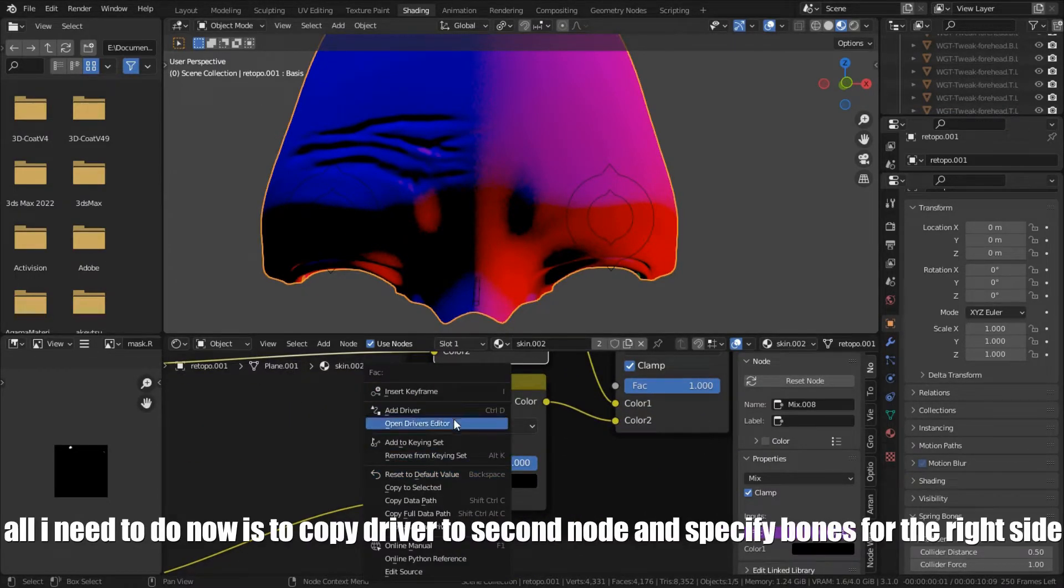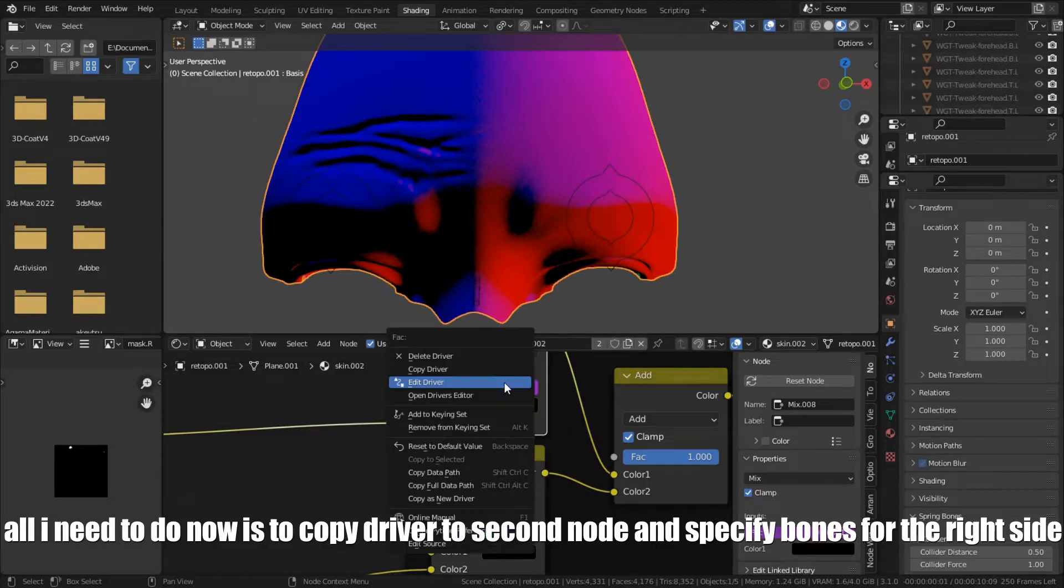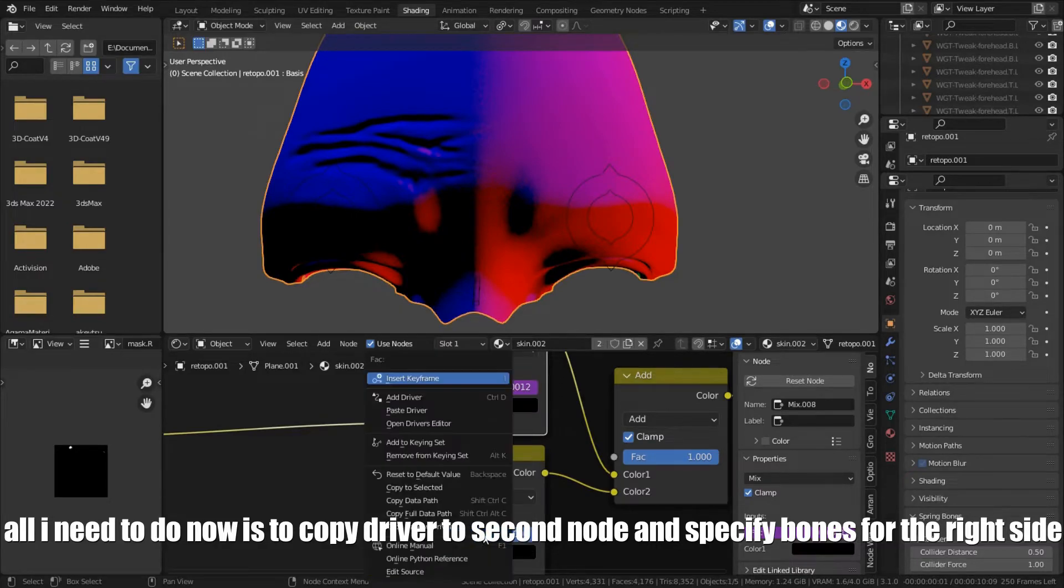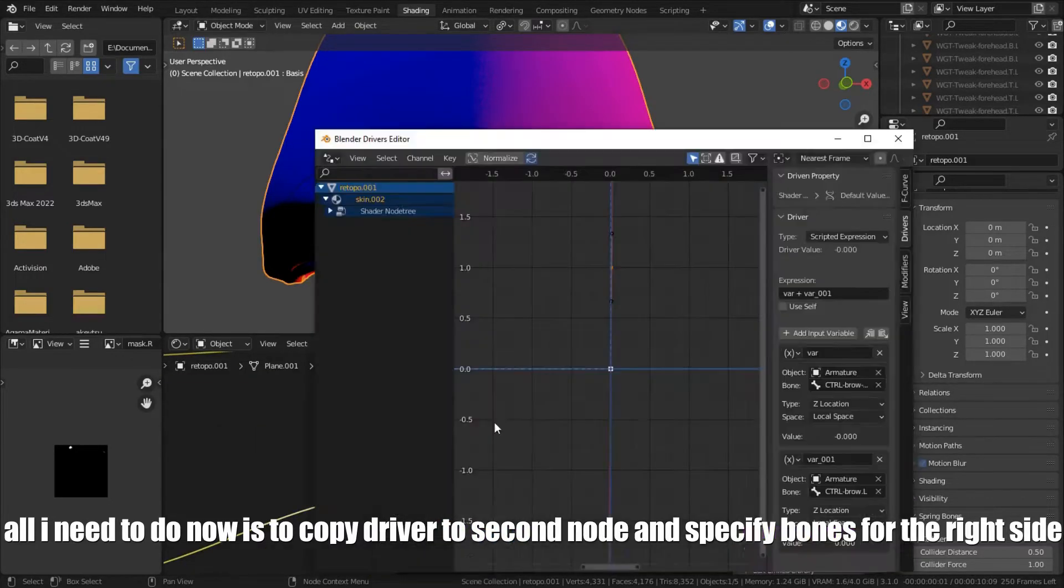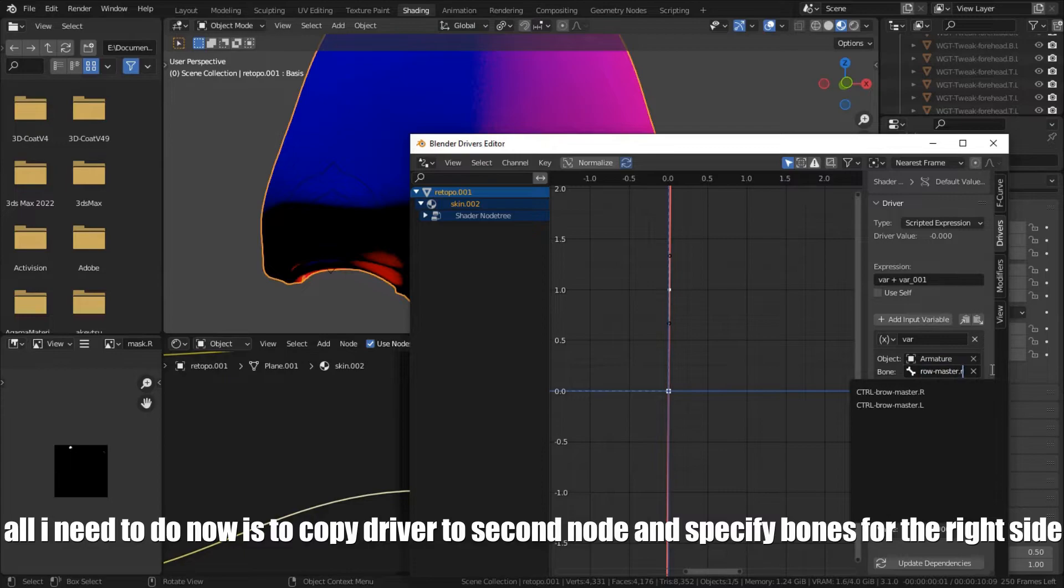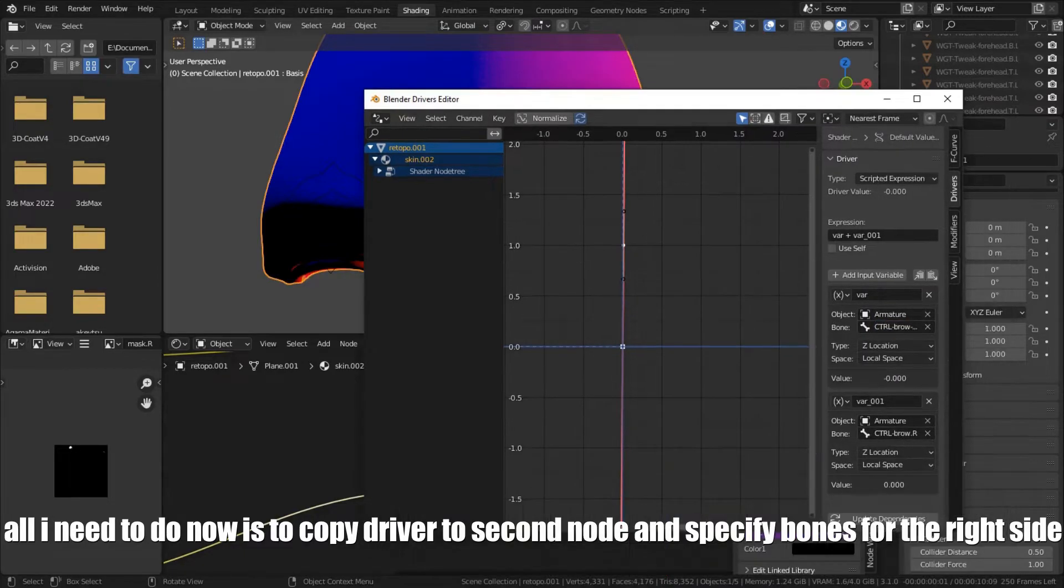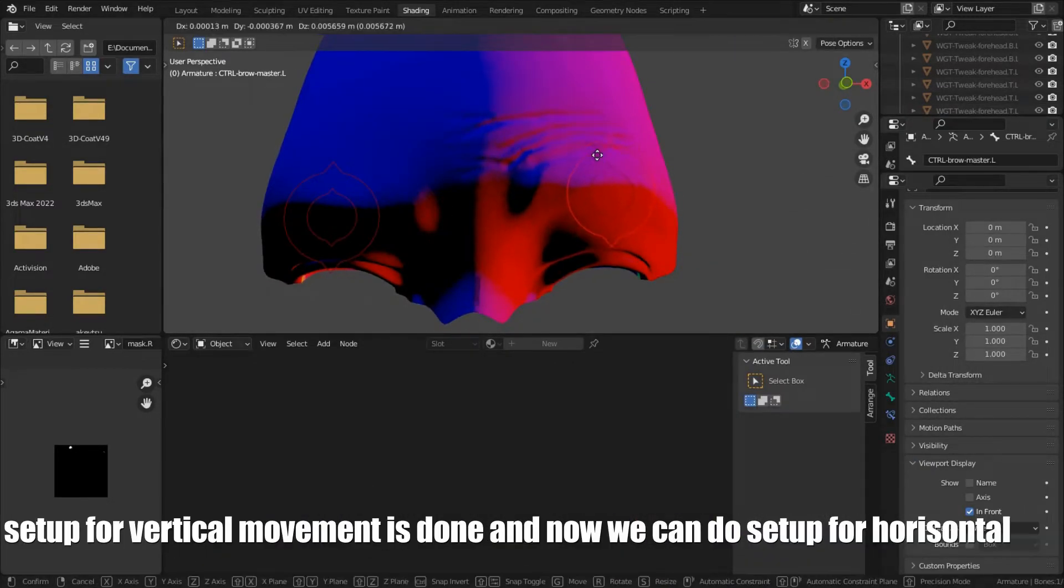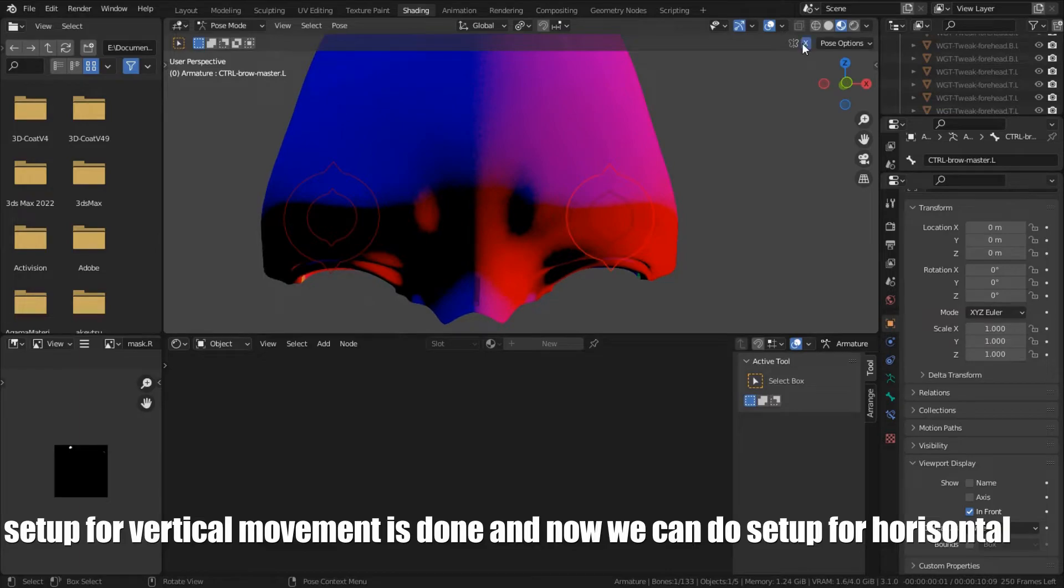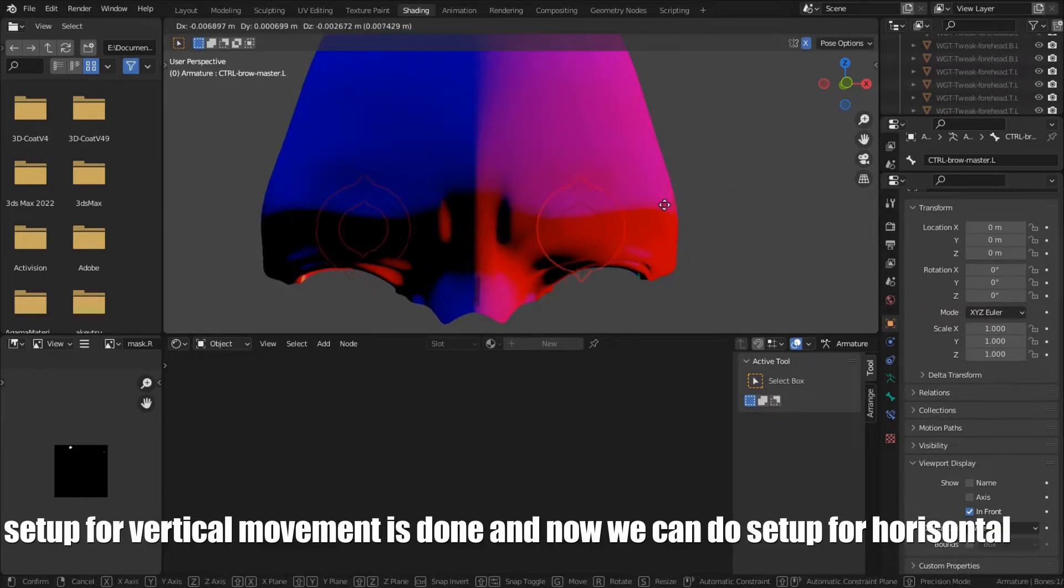All I need to do now is to copy driver to the second node and swap bones for the right side. Setup for vertical movement is done and now we can do setup for horizontal.